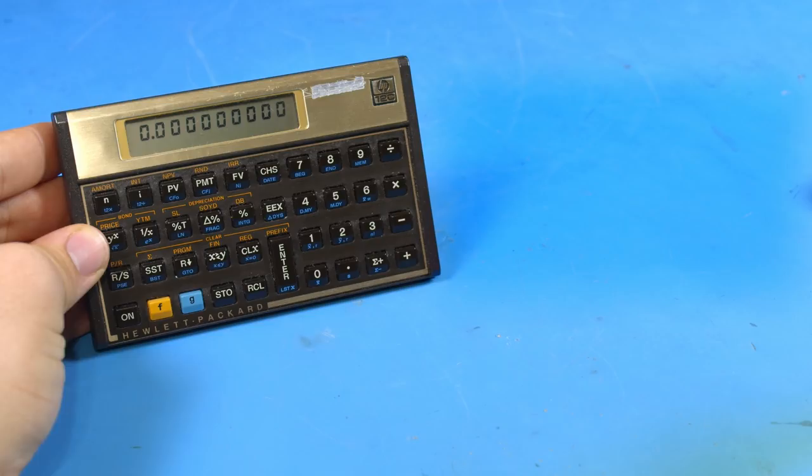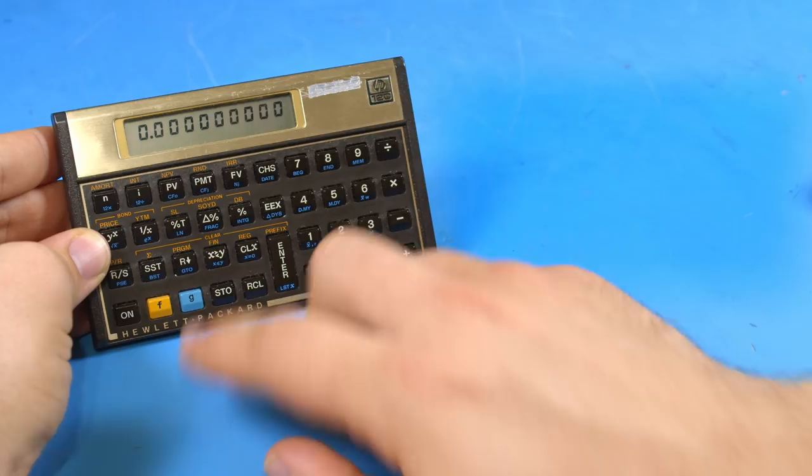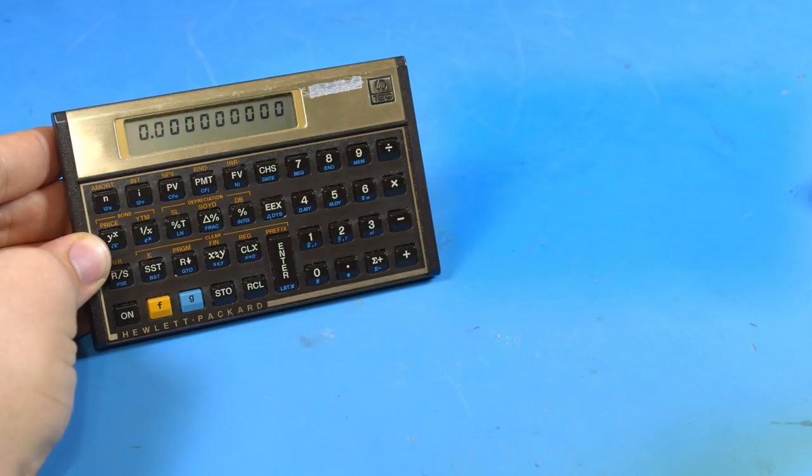But your programs aren't limited to being simple on this calculator. This calculator has two conditional statements which allows you to do branching logic coupled with the go-to statement. So let's take a look at solving a more complicated problem.